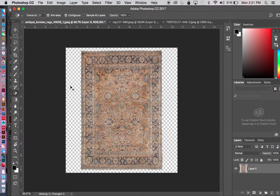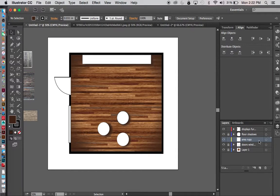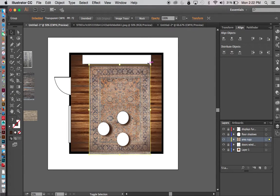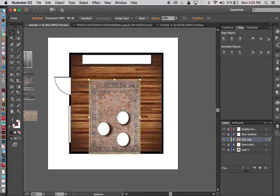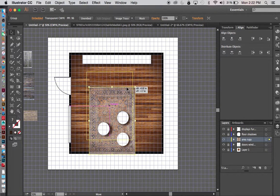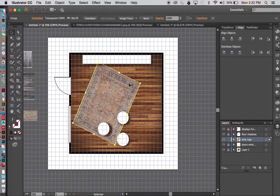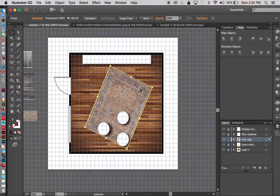Now I have a transparent background. I do Select All — Command A — then Command C to copy. I'll go back to Illustrator, lock that layer, and Command V to paste. Remember to put your grids and guides on while working to make certain everything is to scale. Command-apostrophe is the shortcut. Every half-inch grid square equals one foot in real life, so scale accordingly.